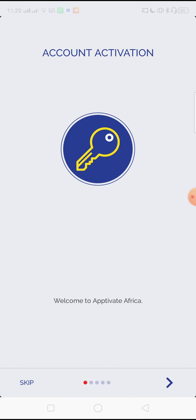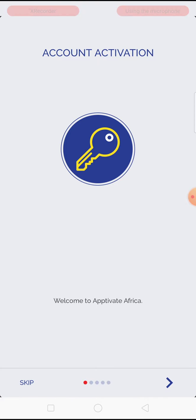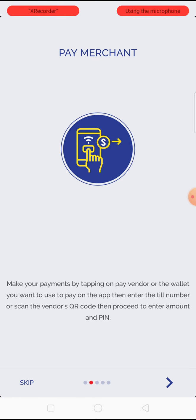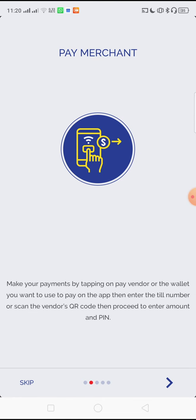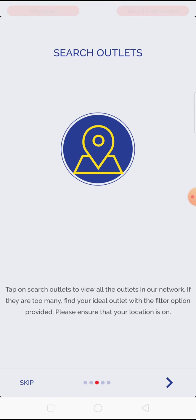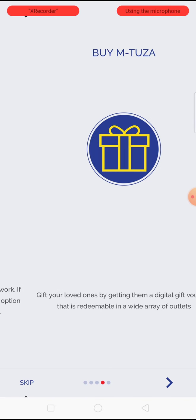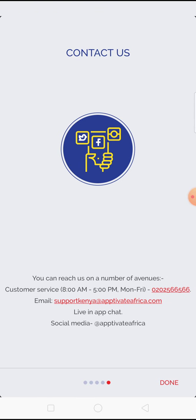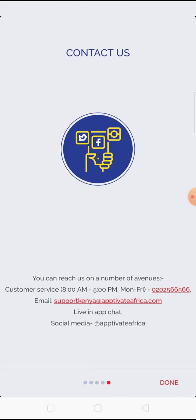For the first time you will go through a short demo which will explain how to pay the merchant, how to search outlets, how to buy Mtuza and how to contact us. Once you have completed the demo, click on done in the bottom right.